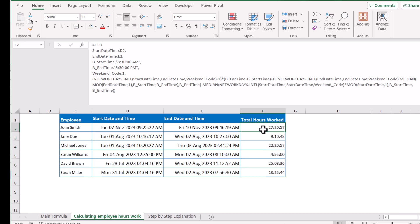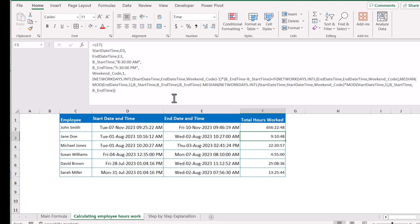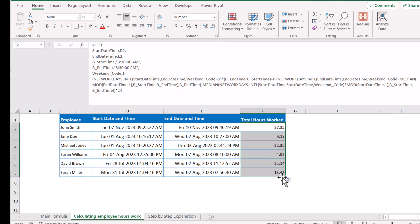Now the next thing is how we can calculate the total working hours as a fraction. For that, you need to multiply this number by 24. Once you multiply by 24, you just need to click and change the format to General, and it will give you the total working hours as a decimal fraction. Just drag the formula down to calculate all hours.